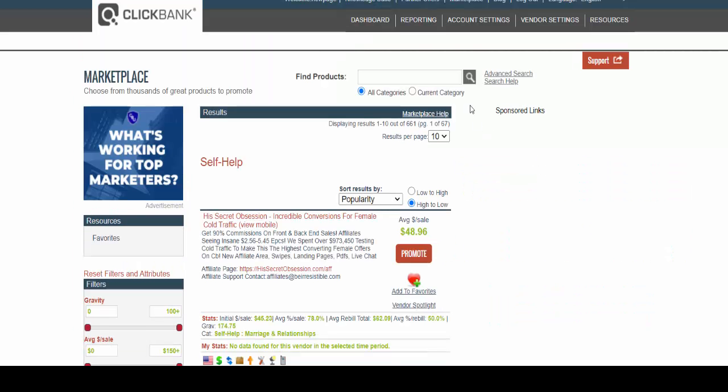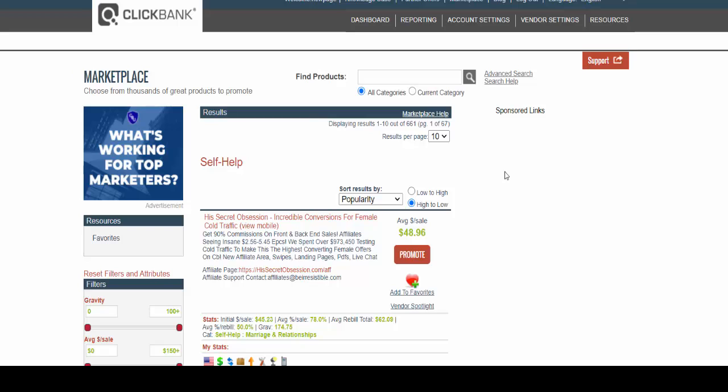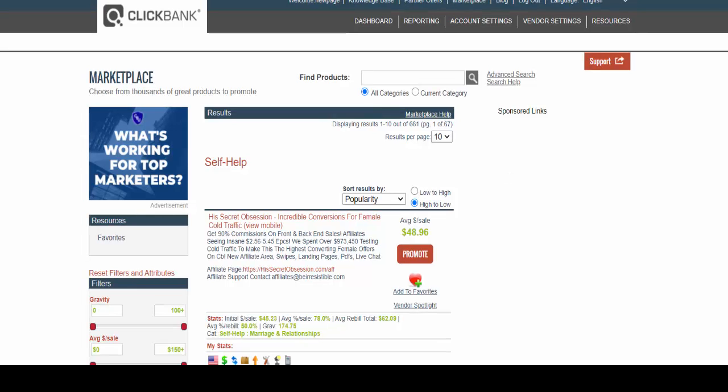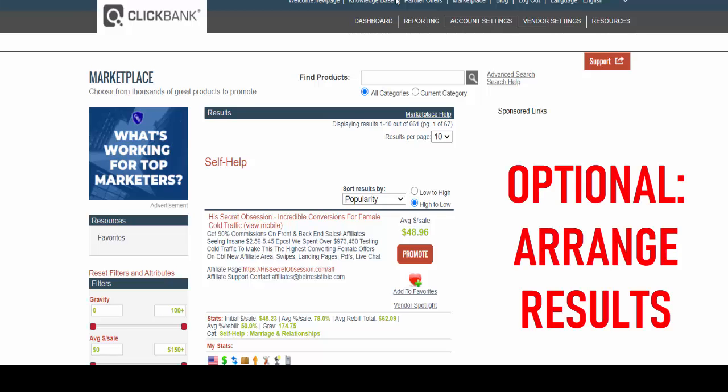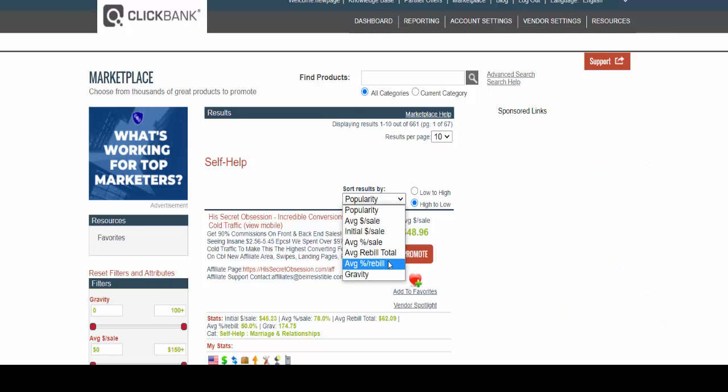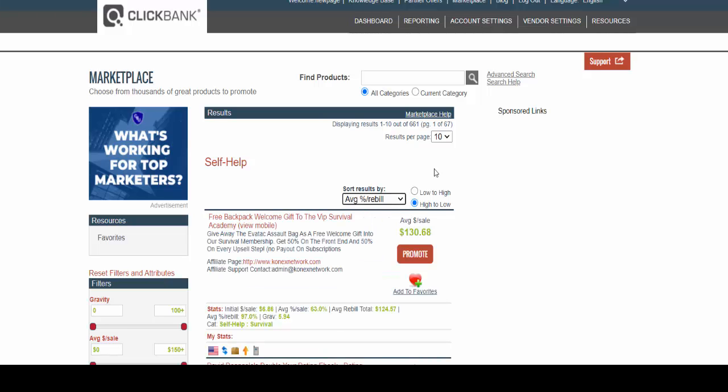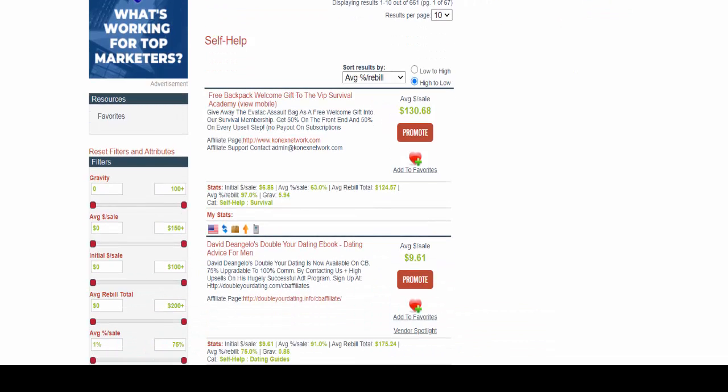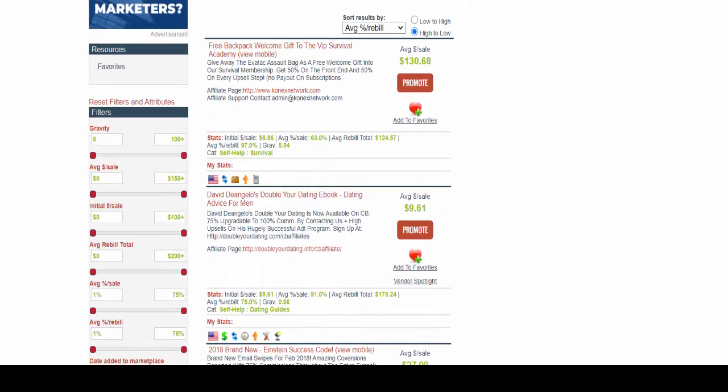All right so as you can see I'm on the self-help category page, but instead of just picking a product based on popularity I'm gonna give you a little tip here. What you're gonna do is arrange the results based on the average percentage of rebuild - that is of course if you're going after repeat sales, recurring income. So put that from highest to lowest and as I am scanning over these results here...